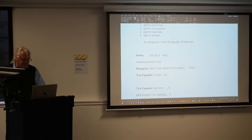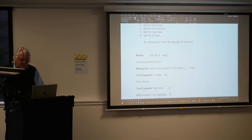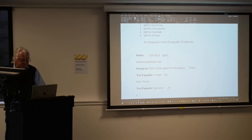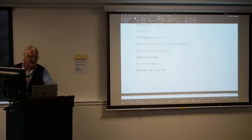It also does text expanders. So here is just HW and a spacebar, and then it transforms to the full text. You can do a text expander with the RX where it just does it straight away — bang.